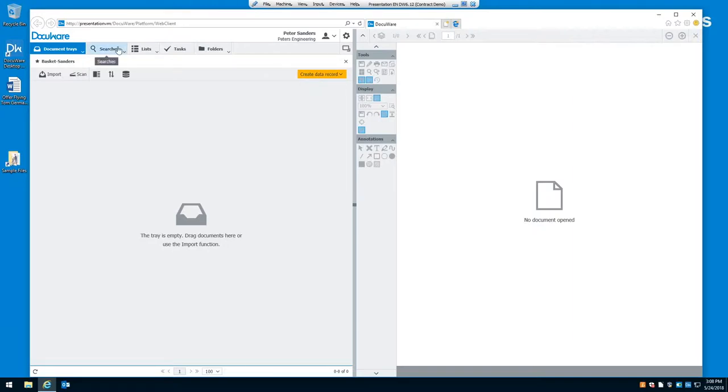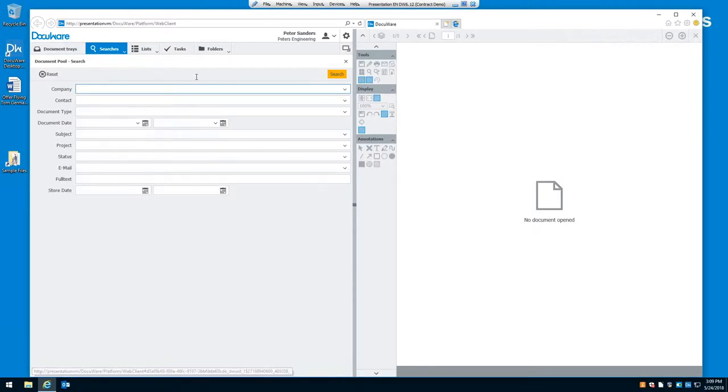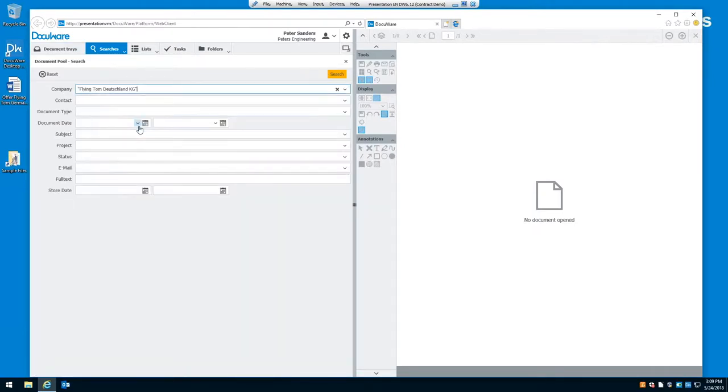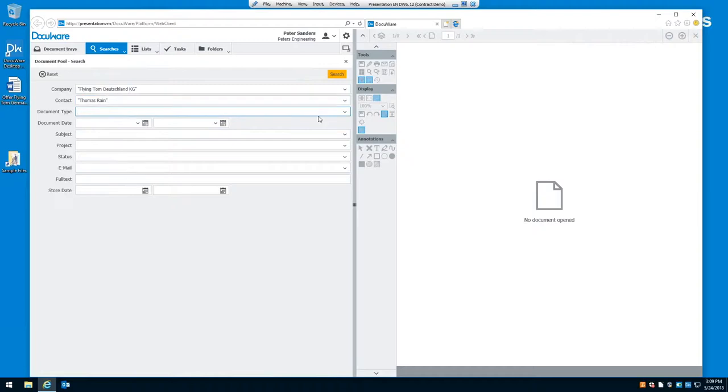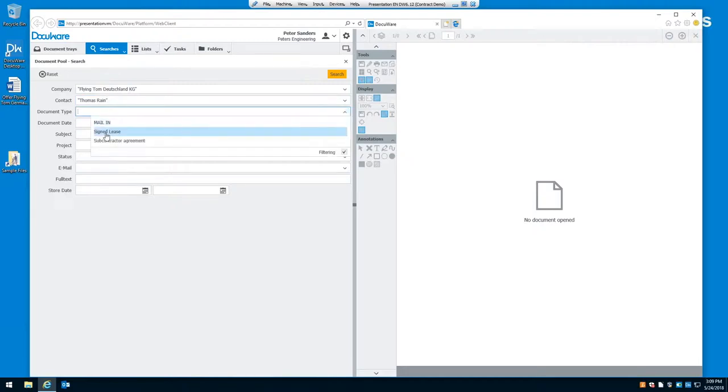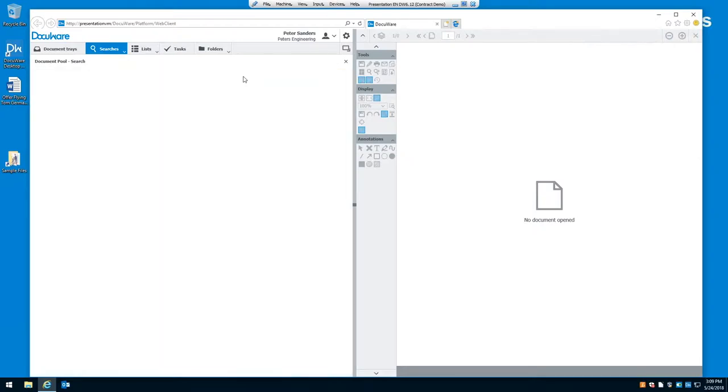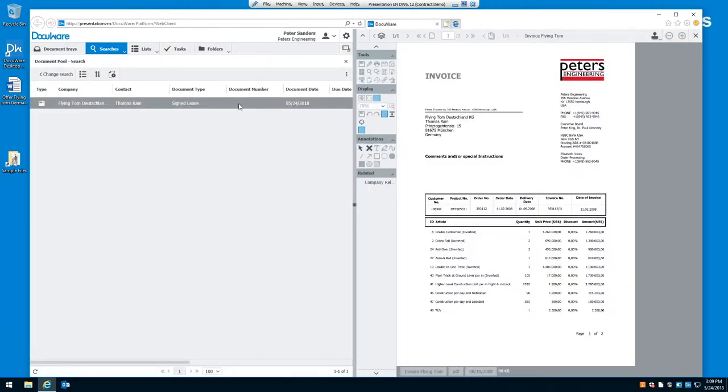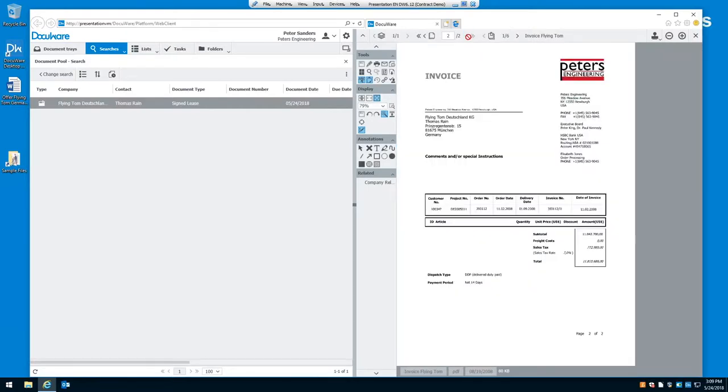So, now we want to find that document. So, we click on our search. And, again, we don't even have to use our keyboard. We can simply select from a list of the documents that we want. So, we know that this was for Flying Tom. And we know the document type was a signed lease. There's our document. We double click on it. Open it up in our viewer. And you can see that there are multiple pages in this particular file. And there's multiple files in this document that was stored. So, we can go through the different pages of each document. Or we can go through each document.